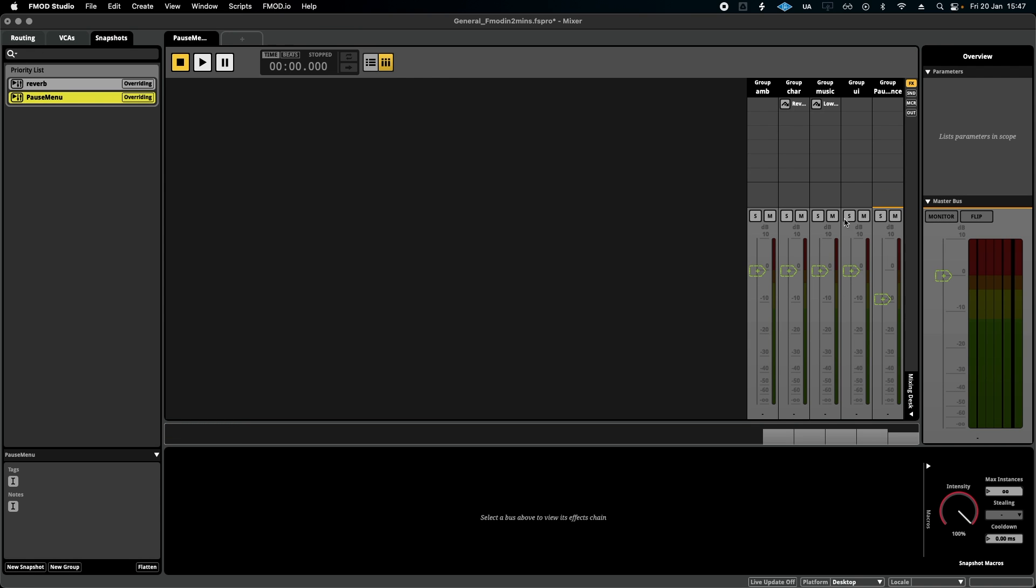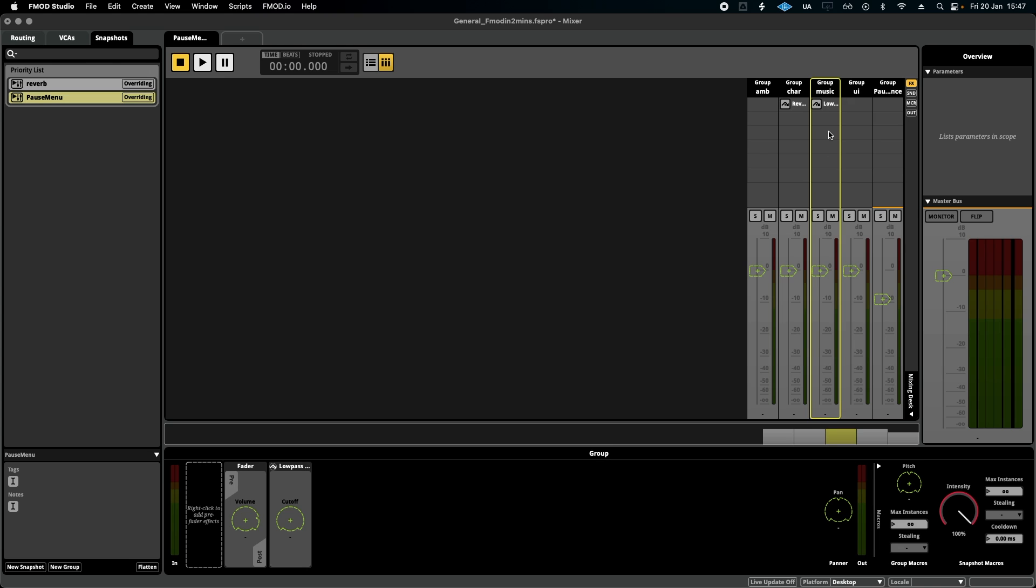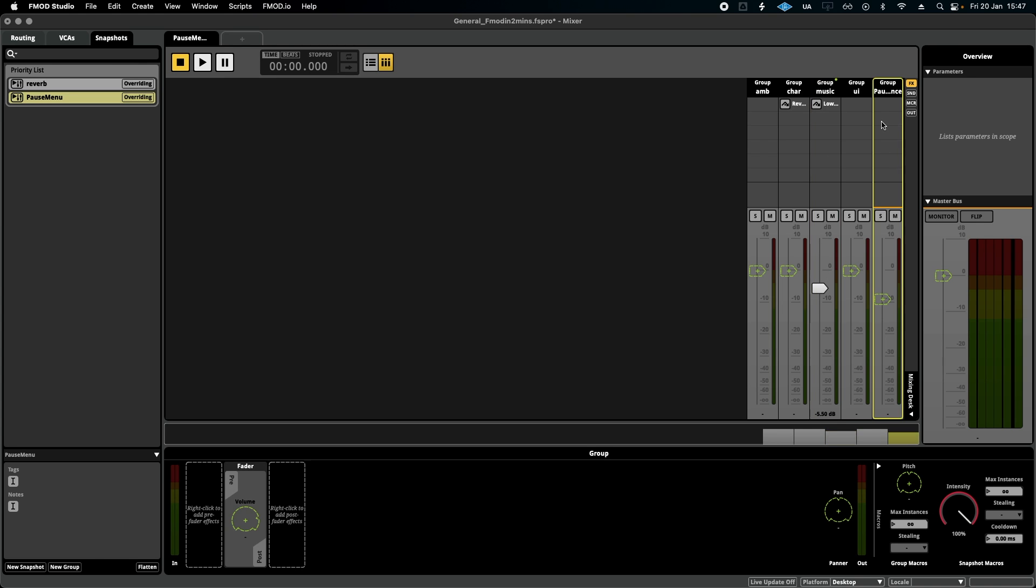We're going to select the music volume and we're going to duck the volume just a little bit. And for the group volume where the ambience is in, we're going to raise the volume so that the ambience takes over the audio space during the pause menu.